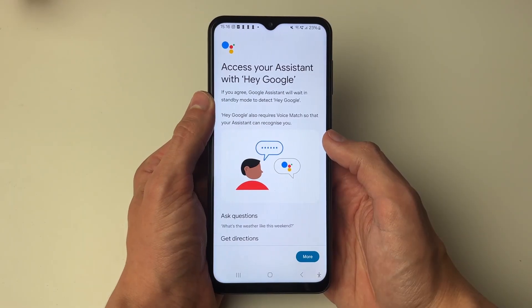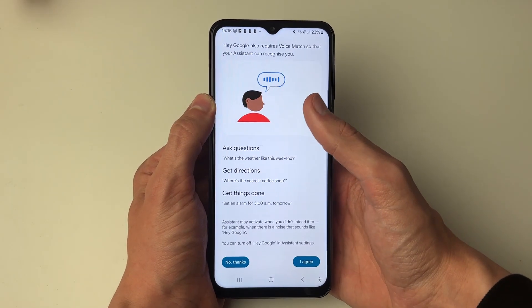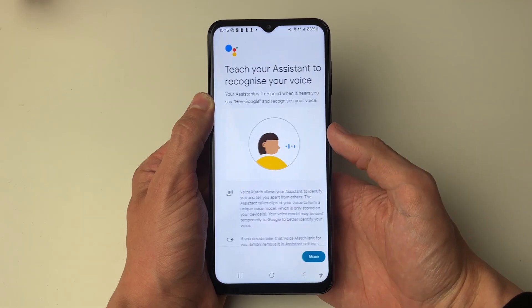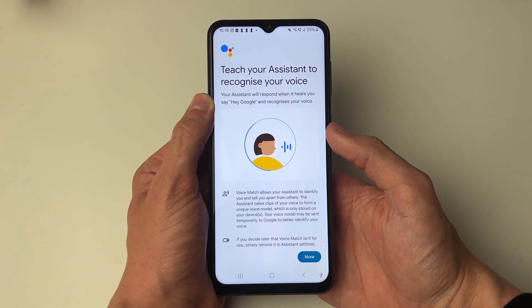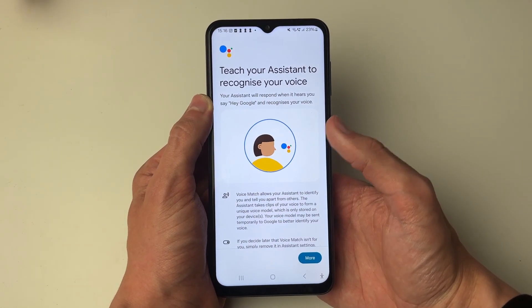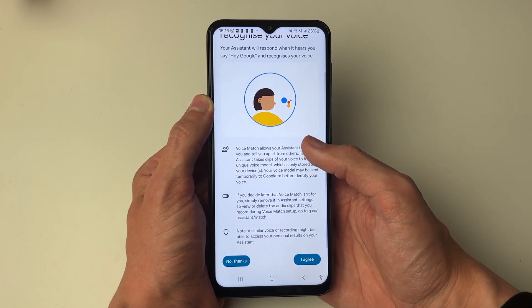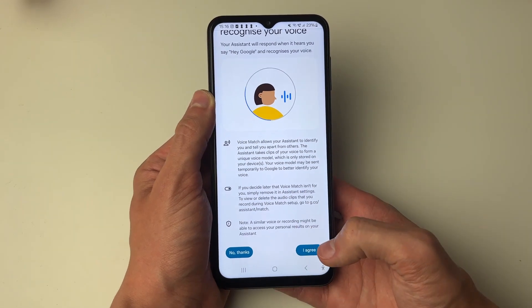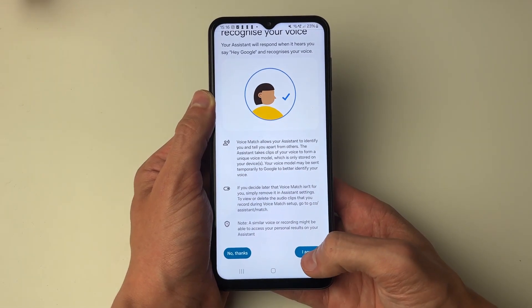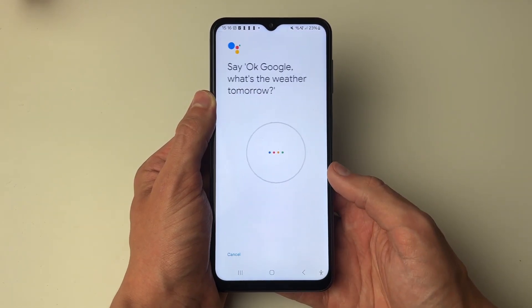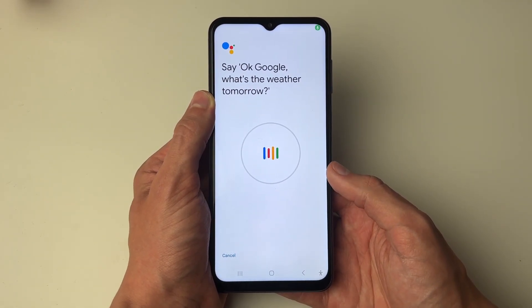We now need to set it up, so scroll down, make sure you agree to it and press I Agree if you do. Now we're going to teach the assistant to recognize our voice. Make sure you agree to this and press I Agree. You're going to be asked to say some things, so let's go and do it.